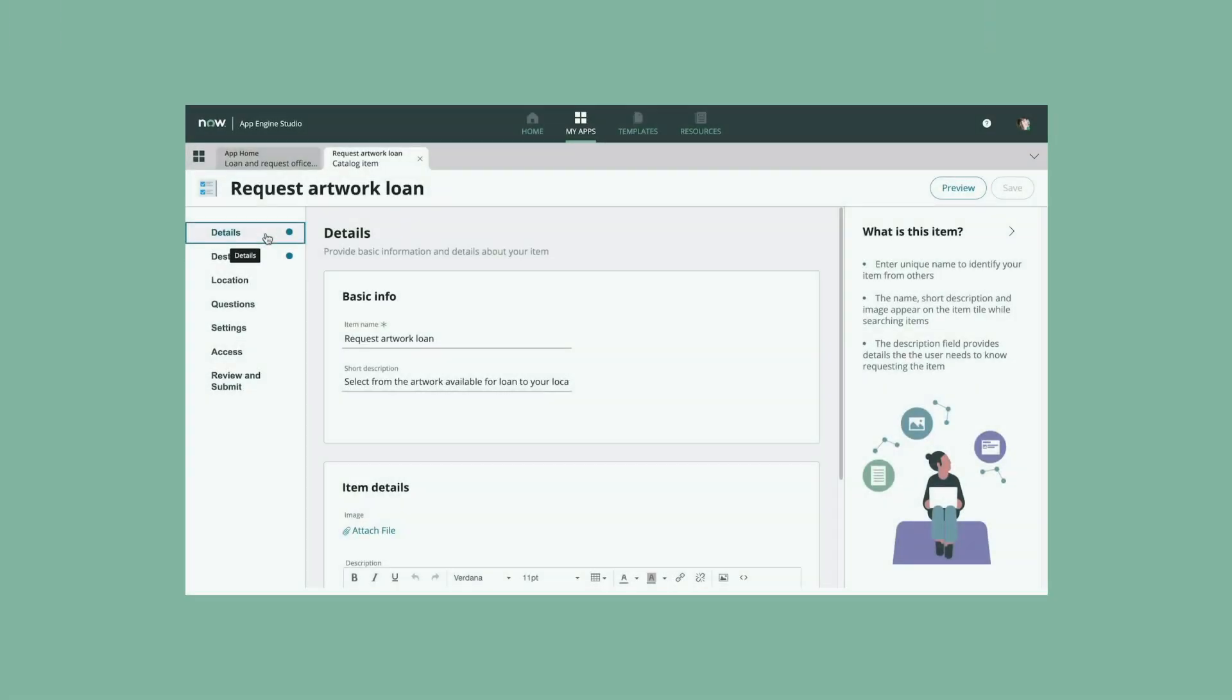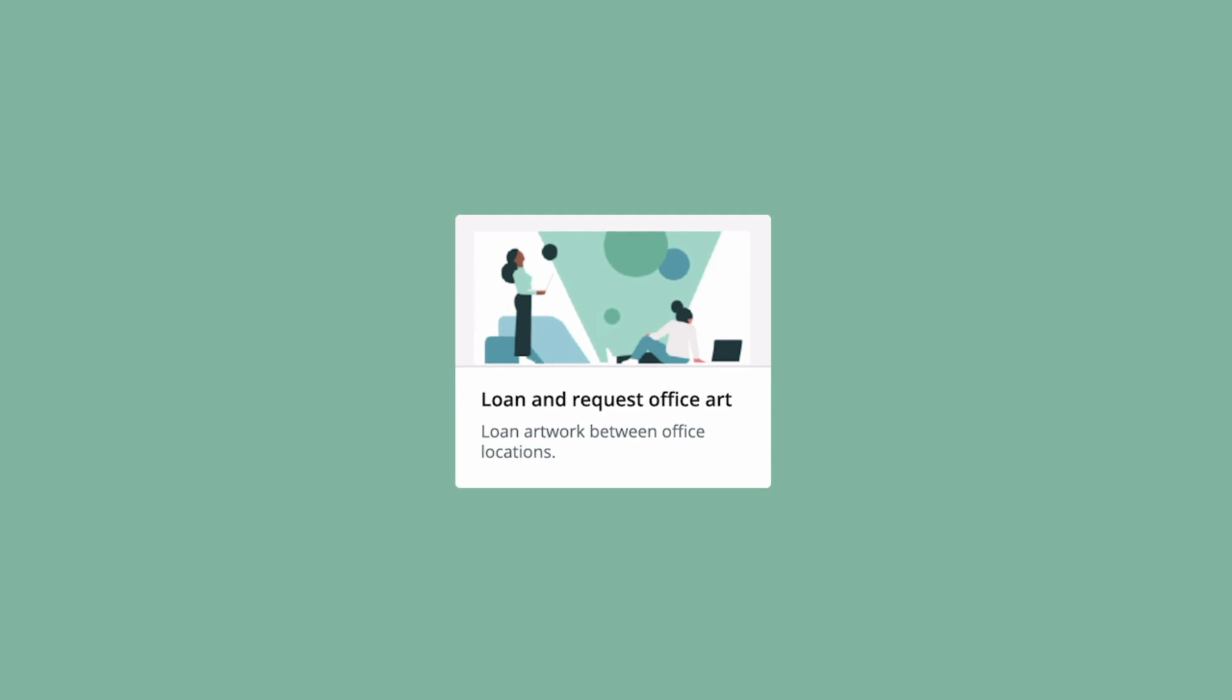So with only a few steps, we quickly edited and published a catalog item for our app in App Engine Studio.